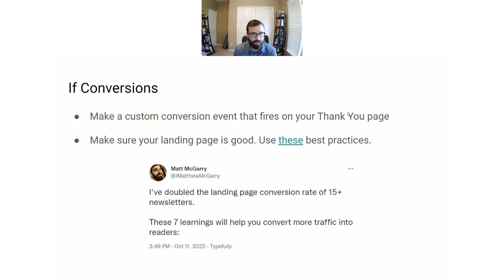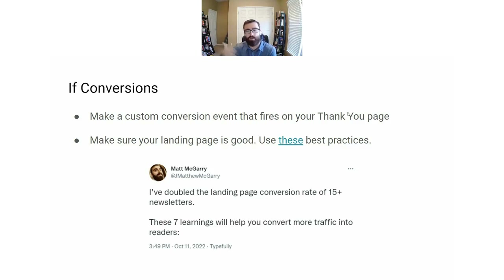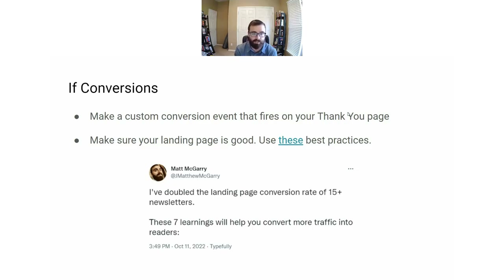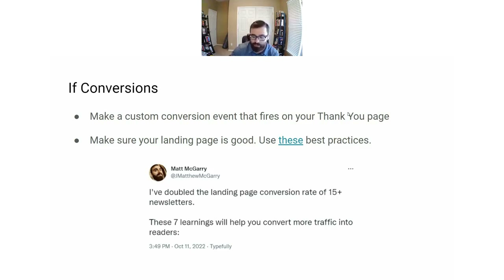If you're setting up a conversion campaign, you need a custom conversion that fires on your thank you page — so when someone signs up, they're redirected to your thank you page and a Facebook event fires when they reach that page. Your landing page also needs to be good. After this presentation I'll share these slides, and you can click the link to see content I wrote about best practices for landing pages that should help you double your conversion rate.